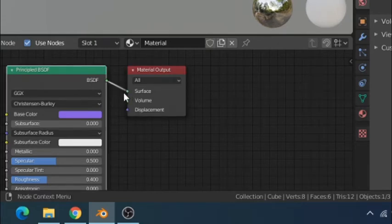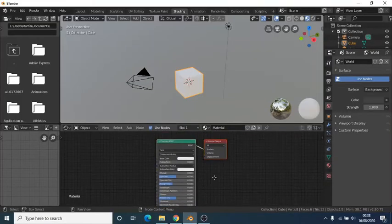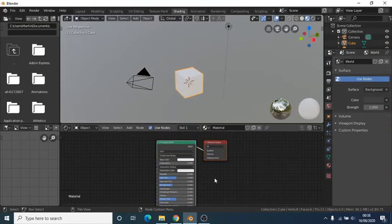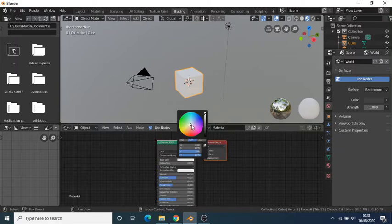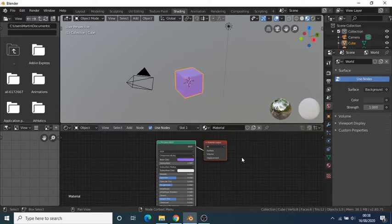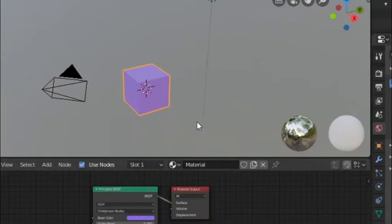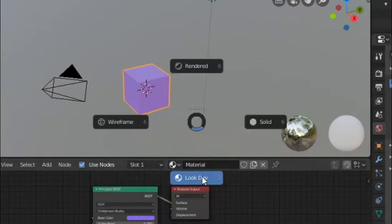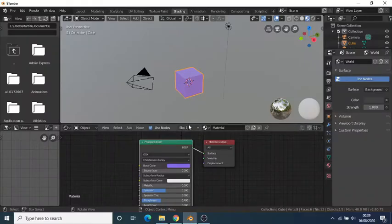The principal BSDF node will affect how the object will look. By changing the base color you will see that the object will change color. If the object doesn't change color, press Z and change the mode to LookDev or material preview.